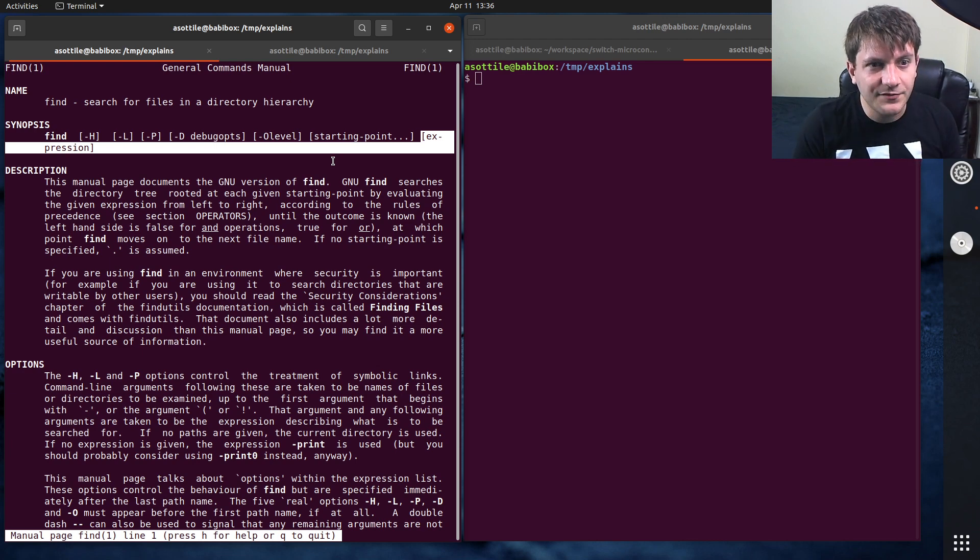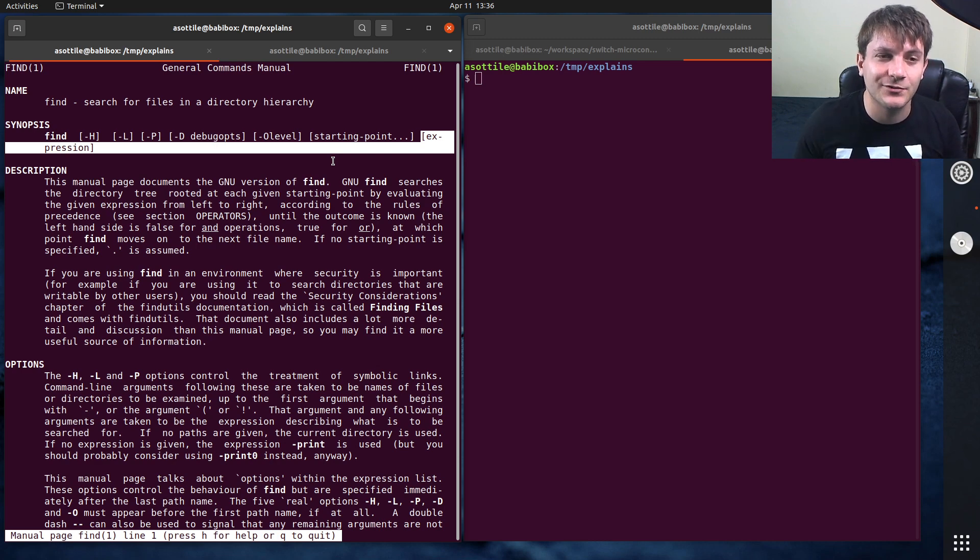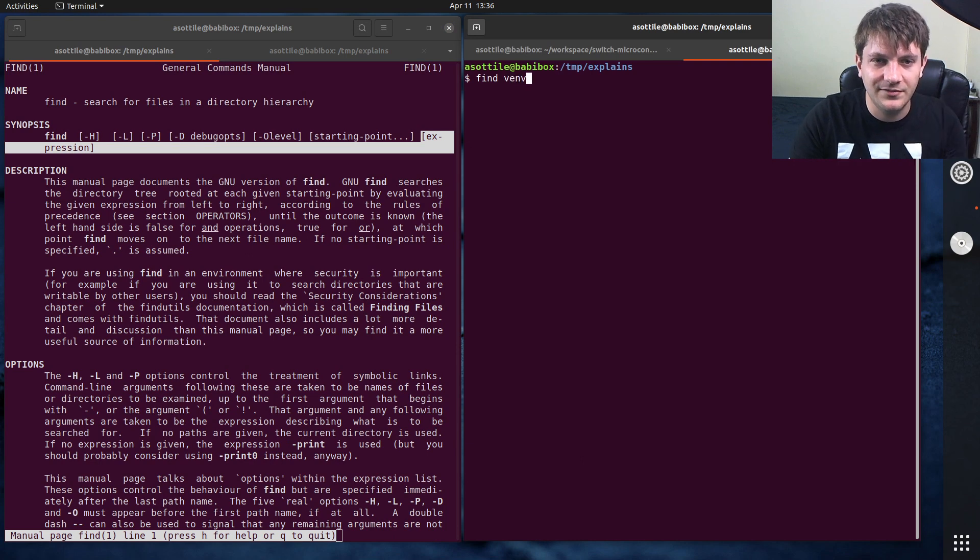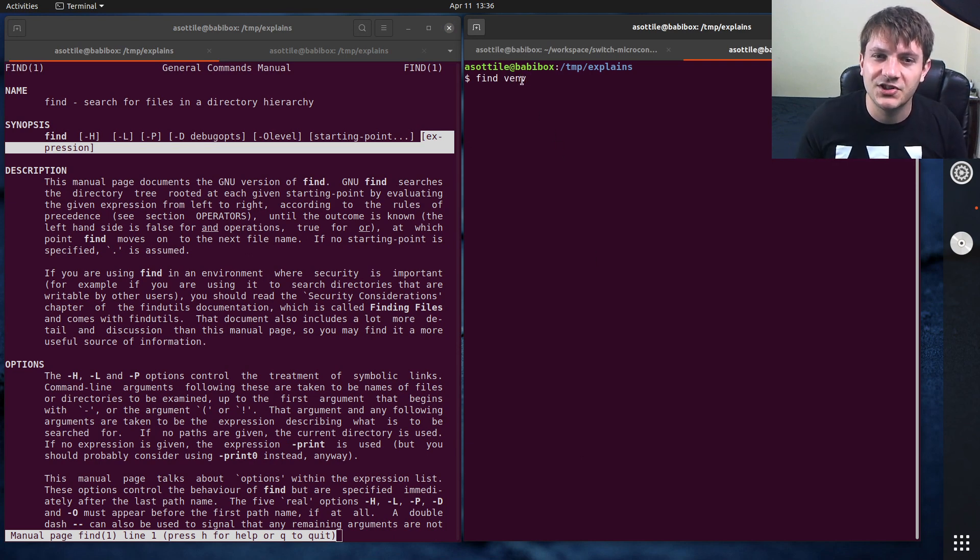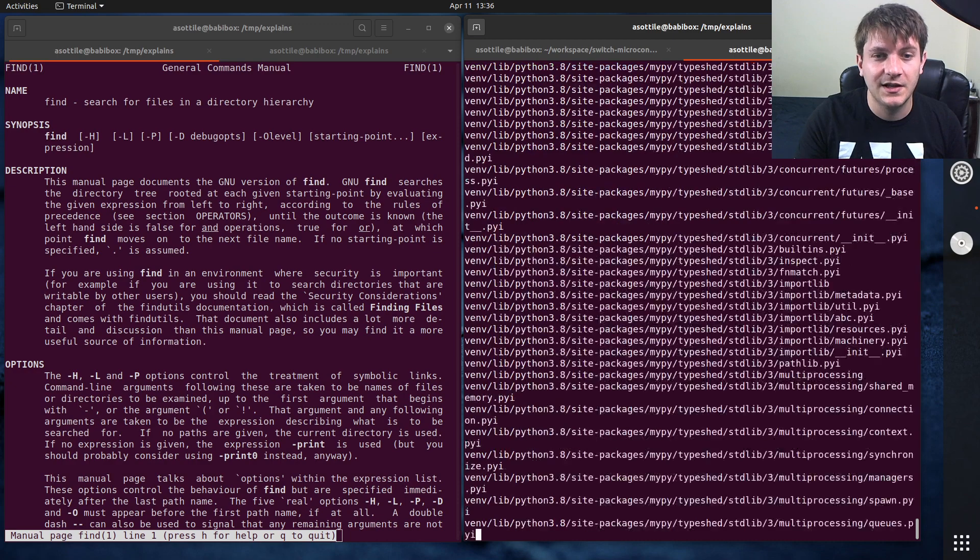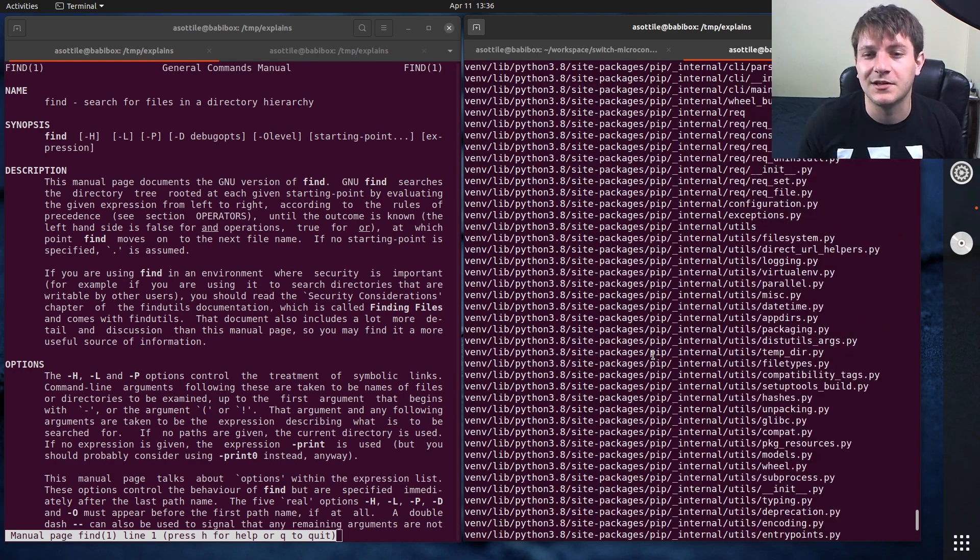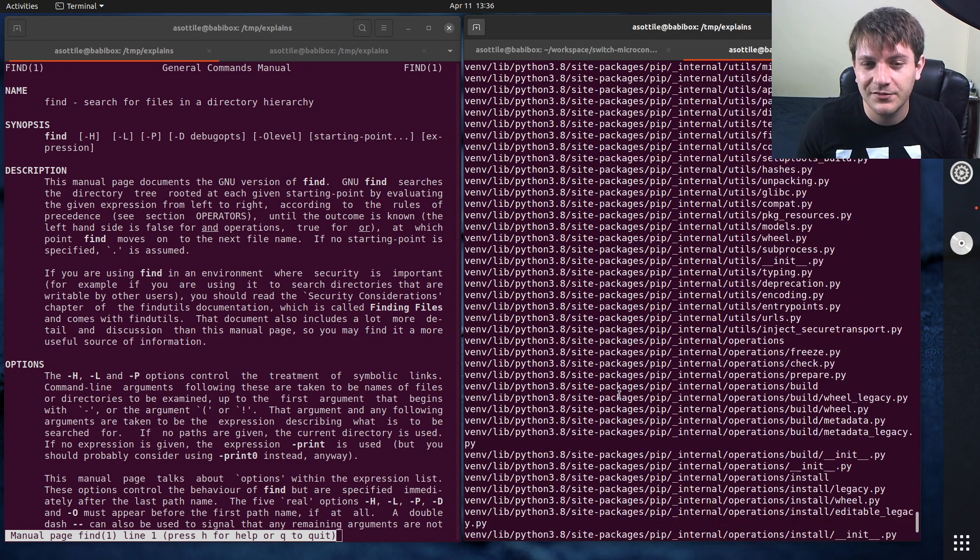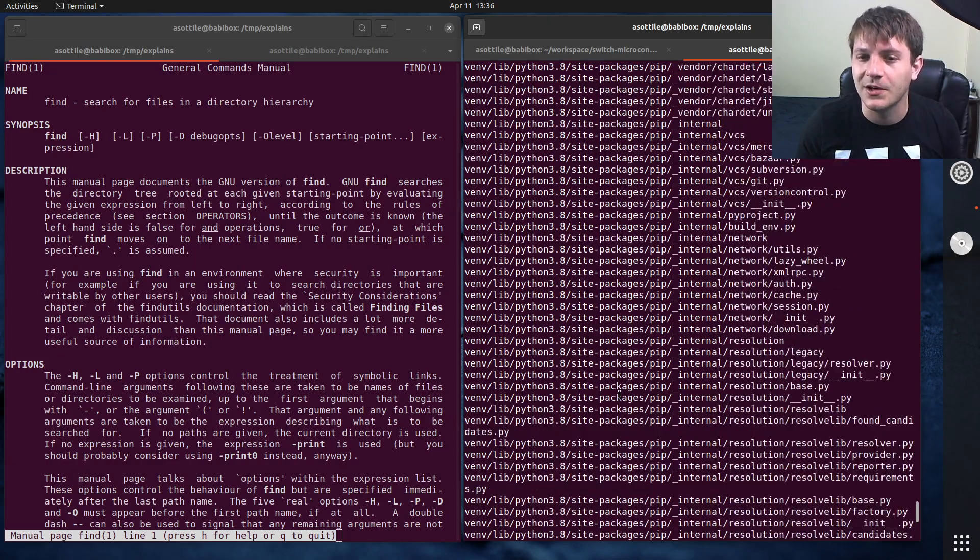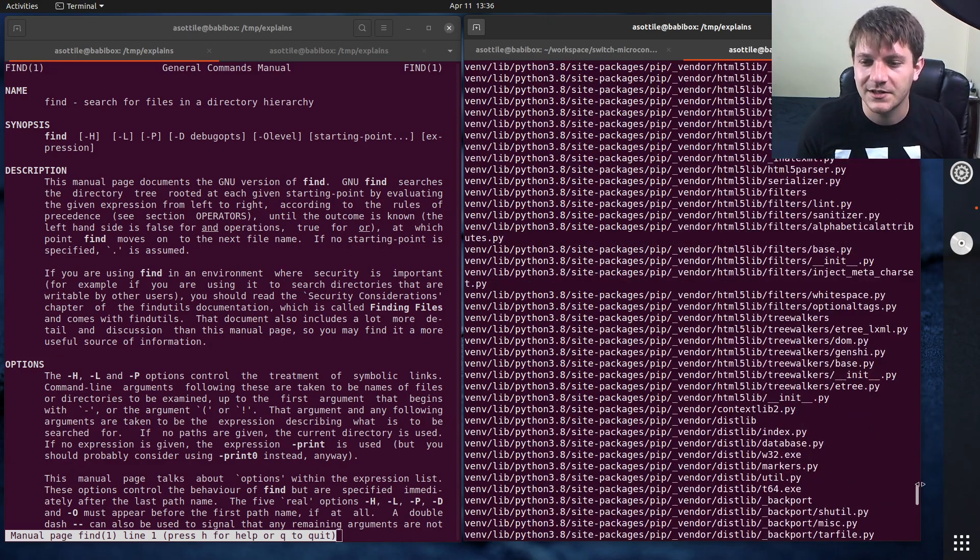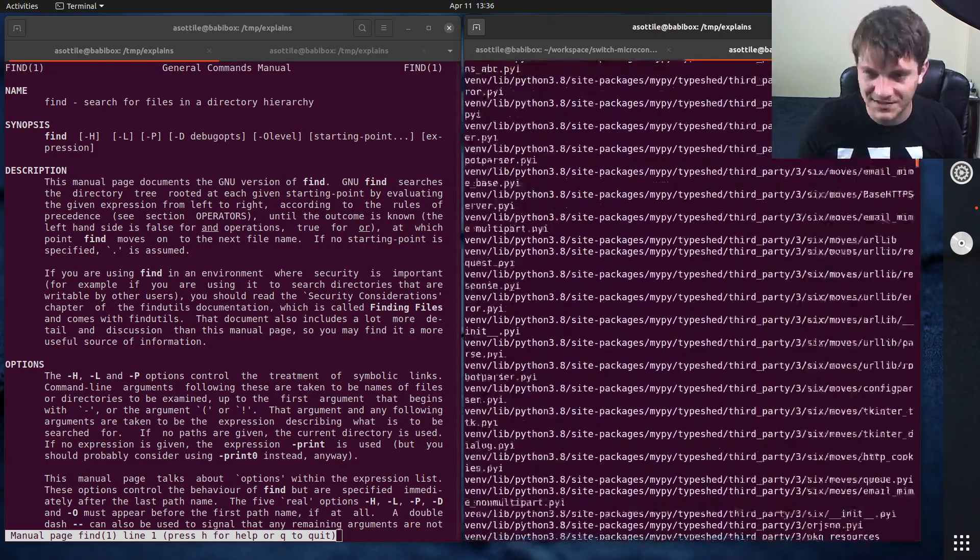By default, the find command uses the print action. So it will just print whatever it finds. If we do find vm, this will search everything inside the virtual environment and it'll just print it out. Now, this prints a lot of stuff because there are a lot of files and there are a lot of directories. So by default, it's going to do every file, directory, etc. And you can see there's a whole bunch of stuff here. But I didn't add any predicates, so I didn't filter it down at all.